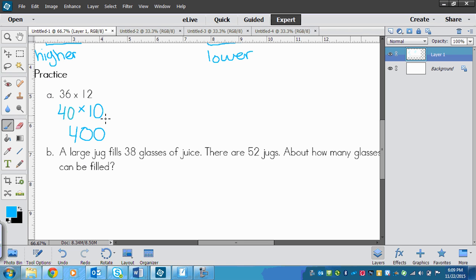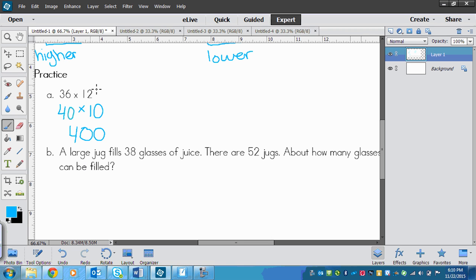Now if I'm asked if my answer is higher or lower, it might be more difficult because this number I rounded up and this number I rounded down. Now this one I rounded up more than this one I rounded down, so I would say that this is higher than the real answer.